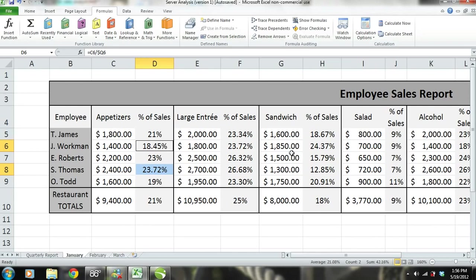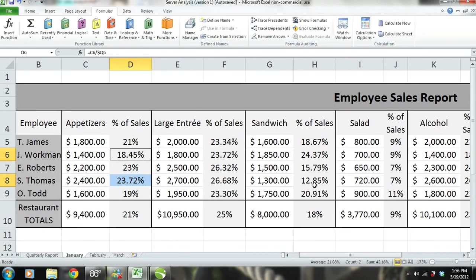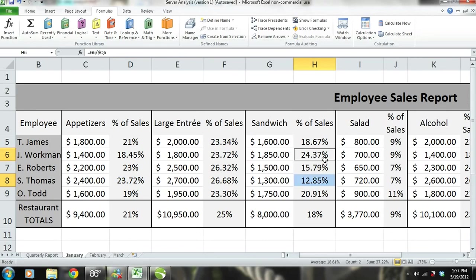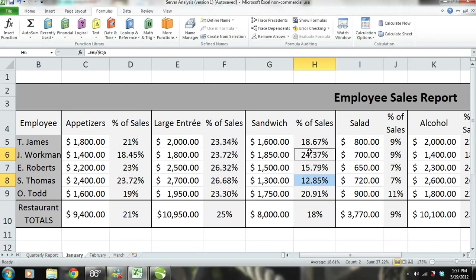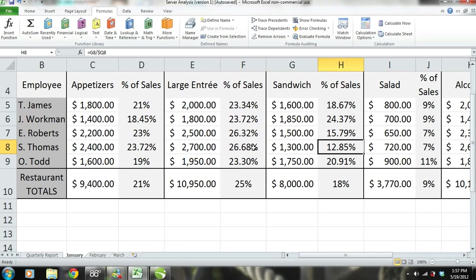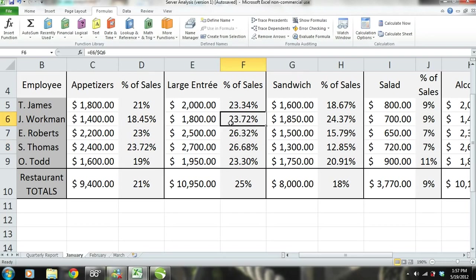Next, we'll take a look at sandwiches. Sandwiches make up 12.85% of S. Thomas' total sales, while sandwiches make up 24.37% of J. Workman's total sales. J. Workman seems to be beating S. Thomas in sandwich sales, but is this good for J. Workman? We can conclude that S. Thomas is suggesting the more expensive large entrees instead of letting customers choose sandwiches. S. Thomas is sacrificing sandwich sales for more expensive large entree sales, so his total sales are higher. Since J. Workman sells more sandwiches than large entrees, her sales are less.